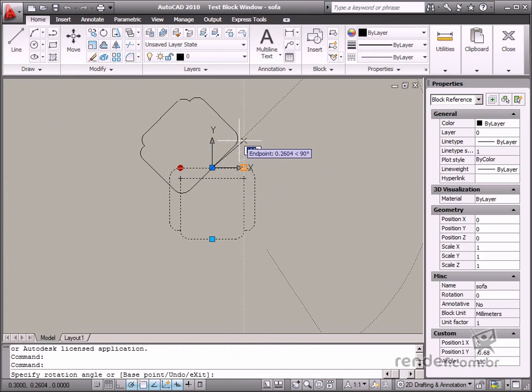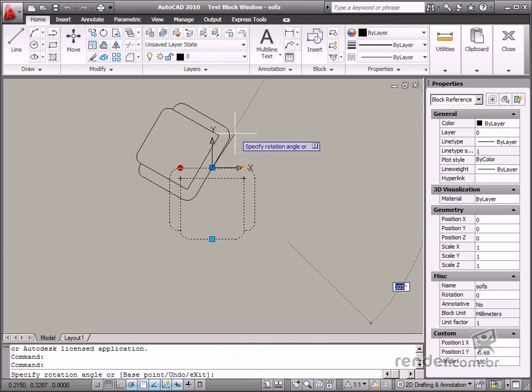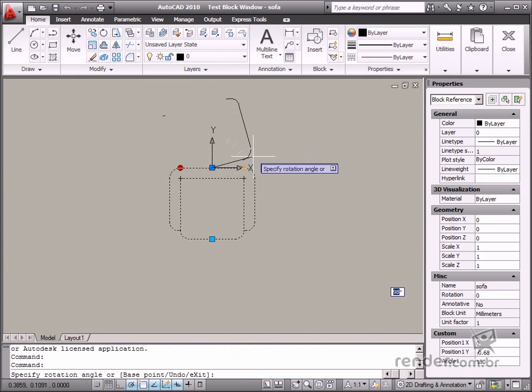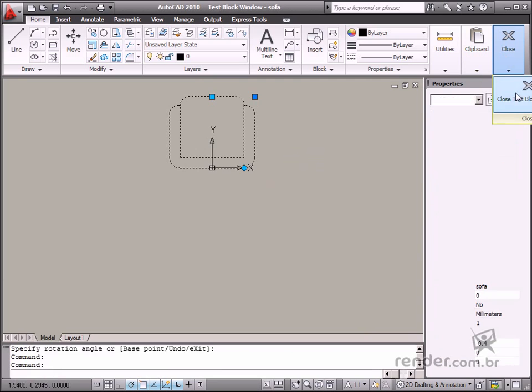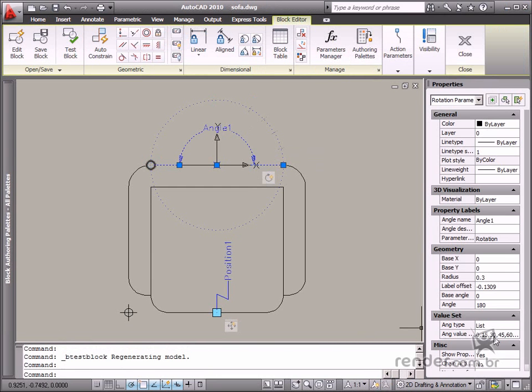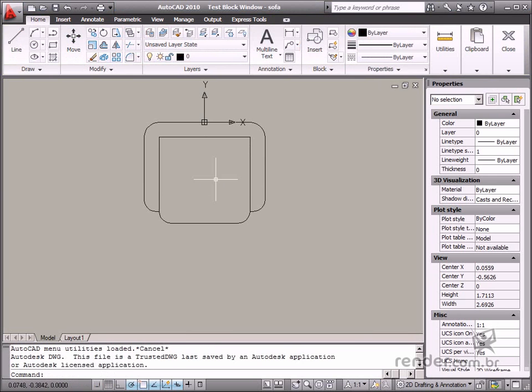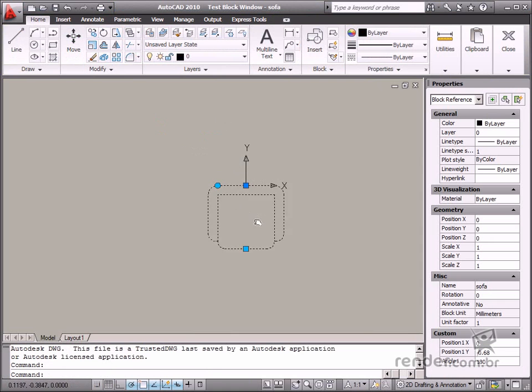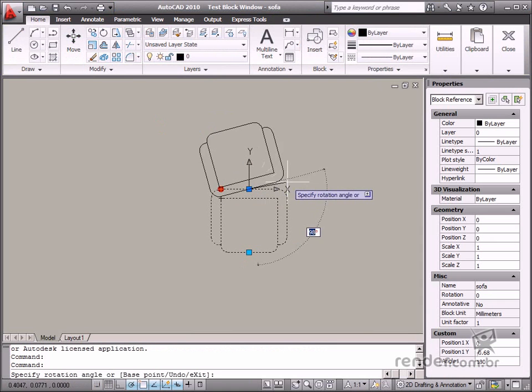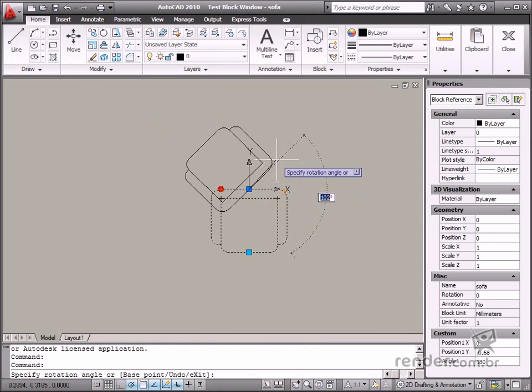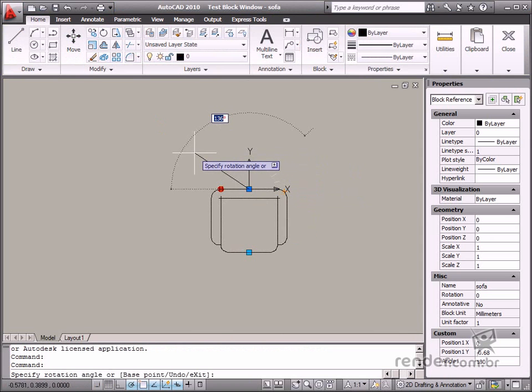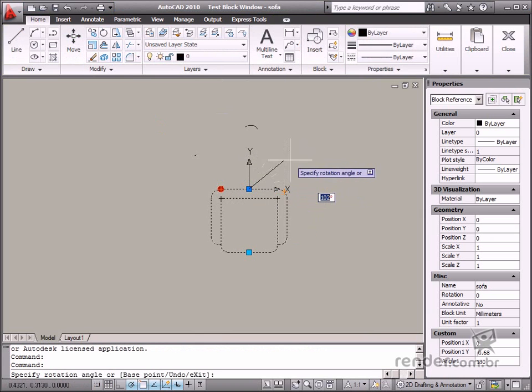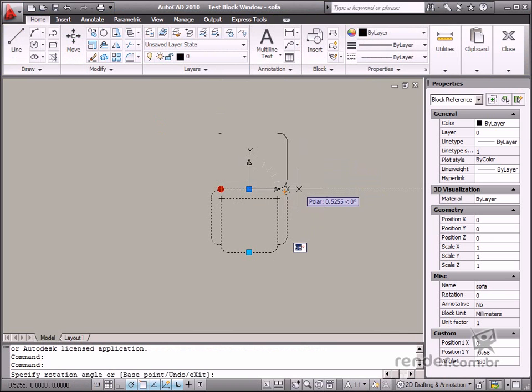Let's test the block using the list option. Register all desired angle values. Confirm the dialog box and then click test block. Select the block, click and drag the rotation grip. Notice how the block does not rotate freely. It is constrained by the registered values from the previously created list.